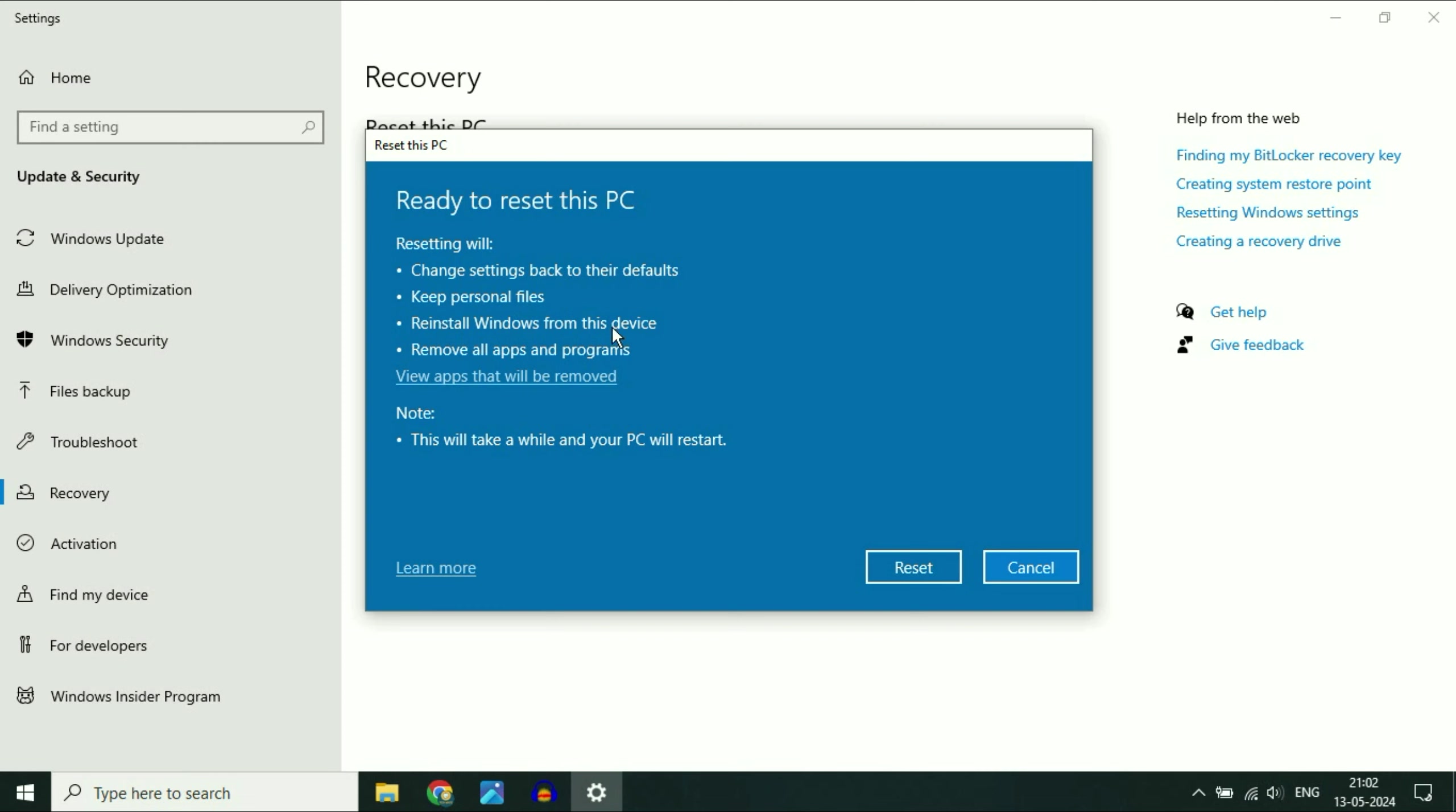Your windows will reinstall. But the only drawback in this process is that the software you have will be removed. As you can see remove all app and programs. This is the only drawback. But your data will remain safe. Simply click on reset and this will take about half an hour and this will reset your PC completely and fix all kind of windows corrupted issues.